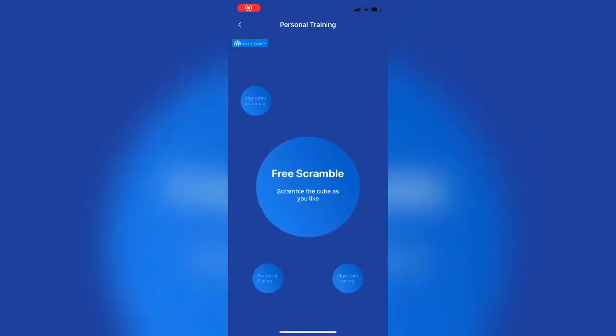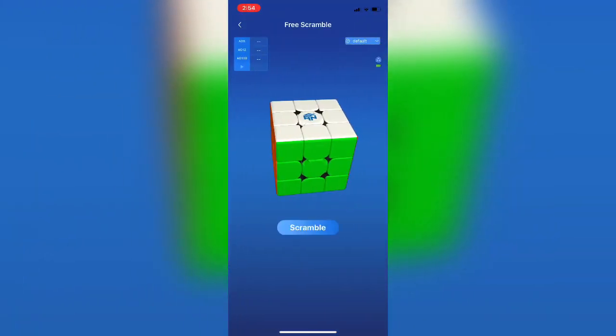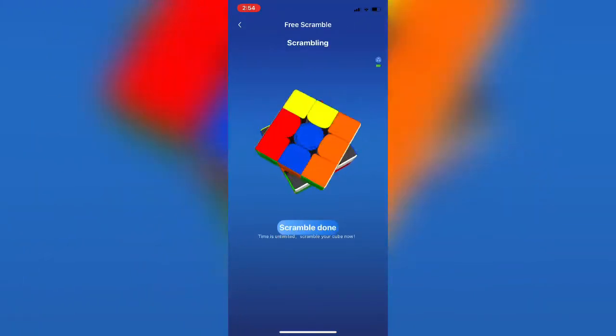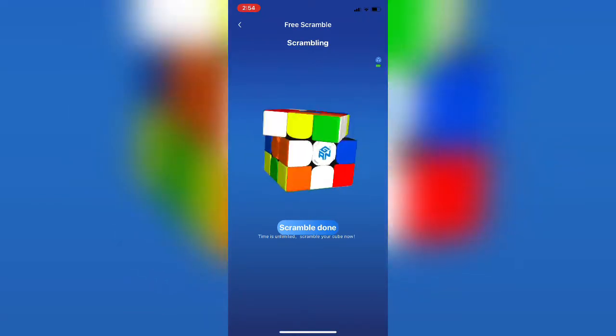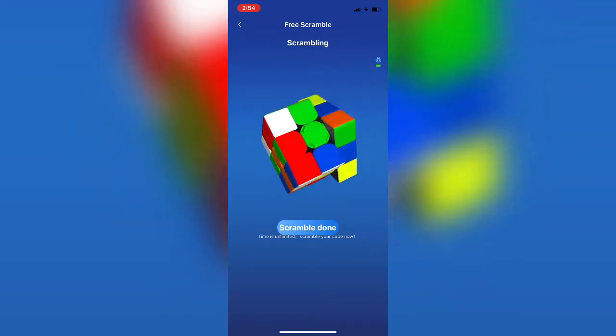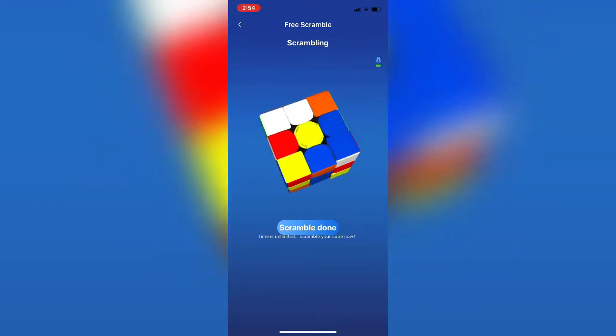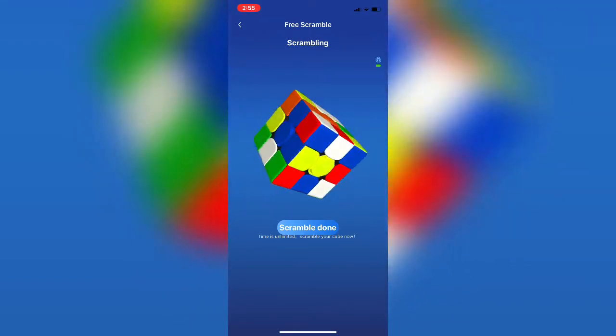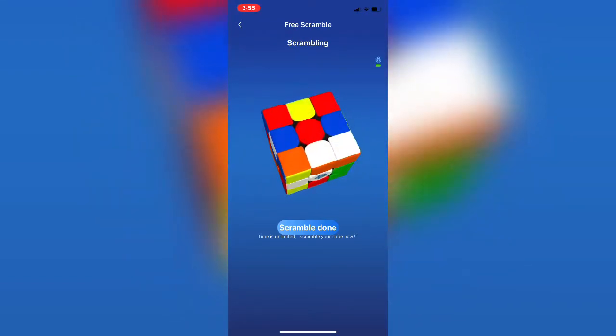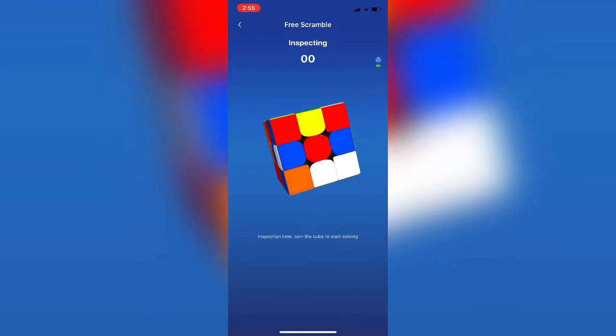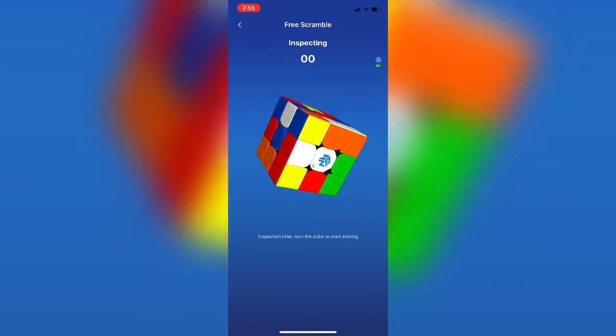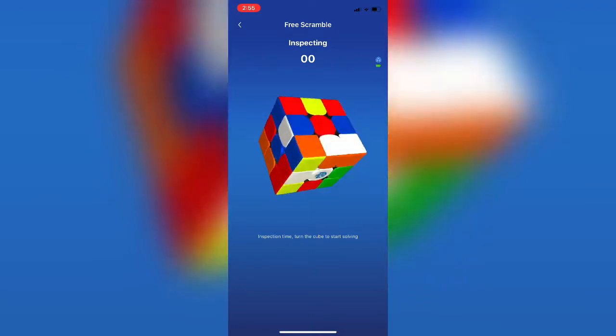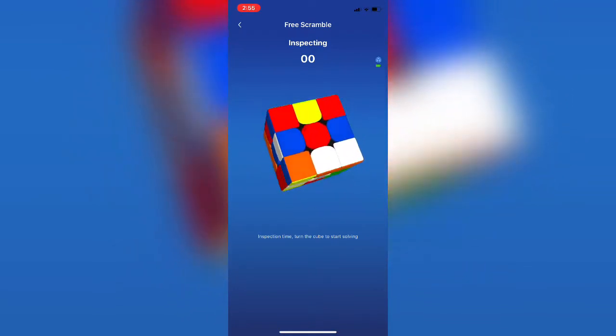Alright, still within personal training. Now going from algorithm training to free scramble. This section of the app is really just what it sounds like. There's no timer on your scramble at all. You're not given an algorithm to scramble with. You just scramble the cube however you want to. You take as long to scramble. Then you take as long as you want to for inspection. Which is probably not a very good habit to get into. But it lets you do it here while you learn. And then you solve.